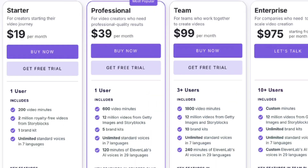Next, the professional plan. This is ideal for creators who need professional quality results. It's $39 per month, and you can adjust the video minutes per month, though that will affect the price. With this plan, you get everything in the starter plan, plus 120 minutes per month of hyper-realistic AI voices from ElevenLabs, which are incredibly high-quality, unlimited access to over 10 million premium royalty-free videos from Getty Images, and advanced AI features like automatic voiceover syncing and video summarization for long videos.